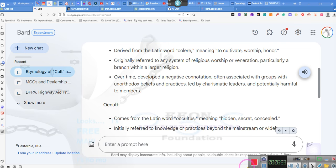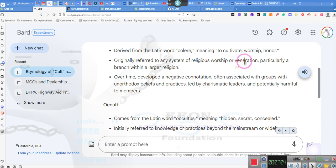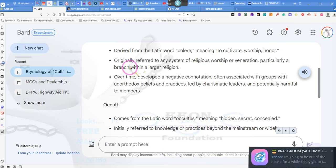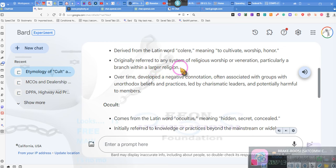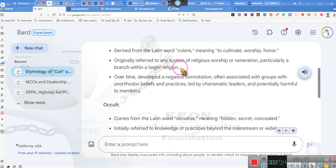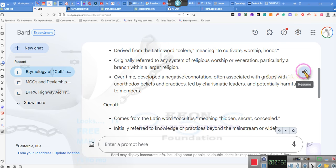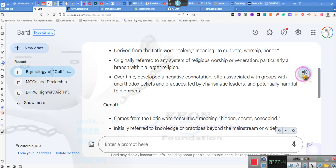All right, let's get back to this cult thing. As we mentioned, cultivators, worshipers, and honoraries. Pay attention. Originally referred to as a system of religious worship, originally, or veneration, particularly a branch within a larger religion. So, originally, since Catholicism claims to be the original Christian organization, all those little splintering branches were called cults.